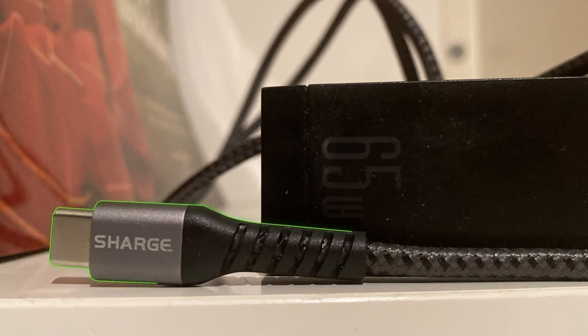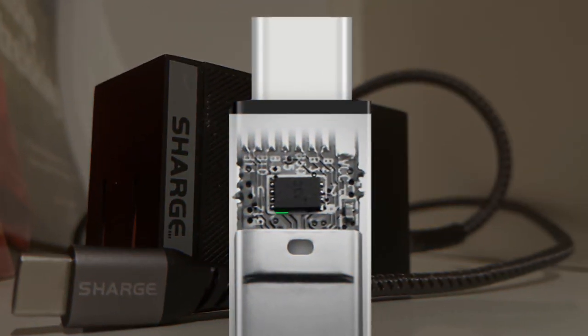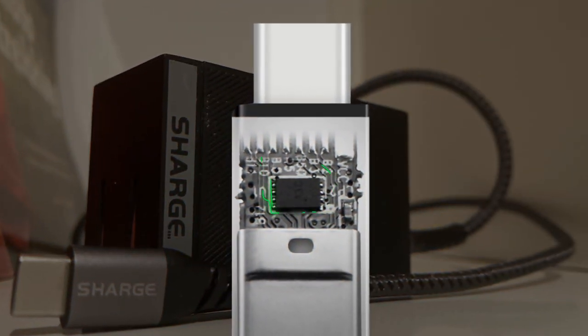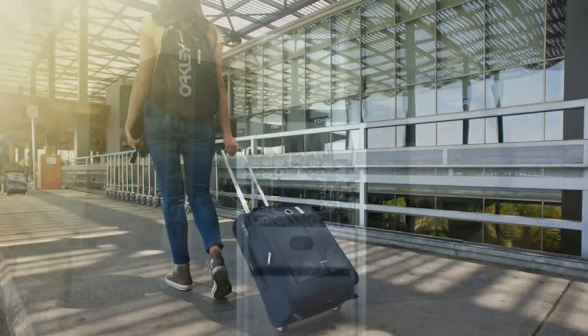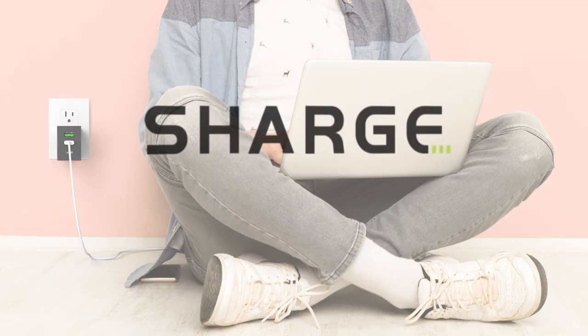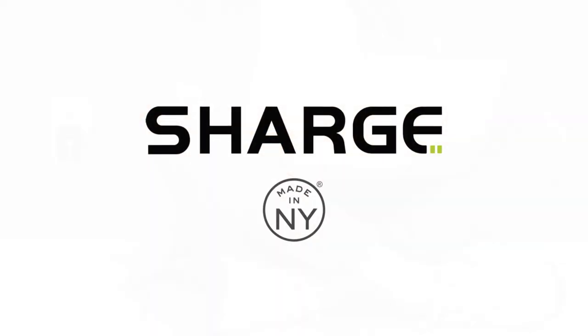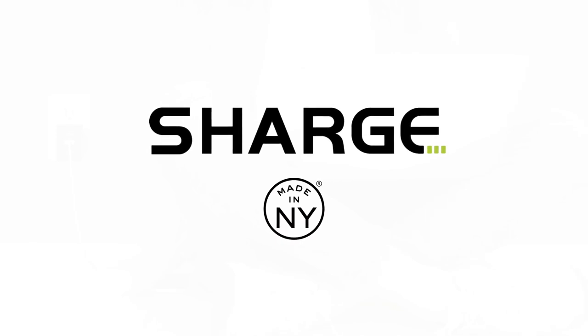Charge comes with a free 5-foot premium-braided USB-C cable that contains an EMOT chip for full 65 wattage right out of the box. Whether for travel or everyday use, Charge. The single charger you'll ever need.